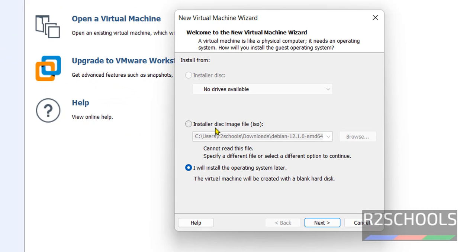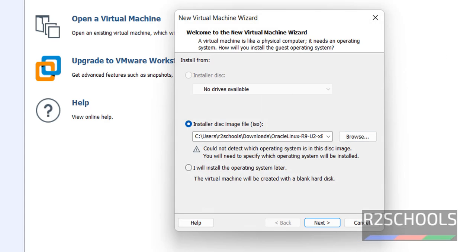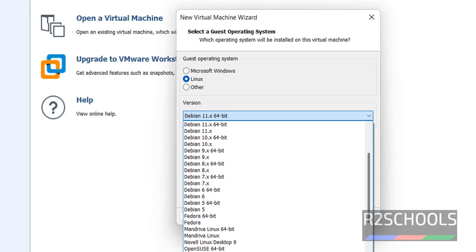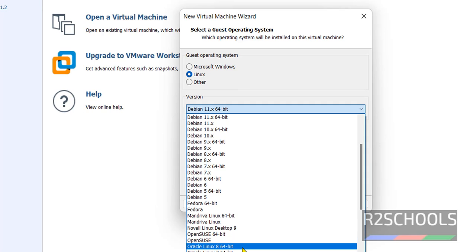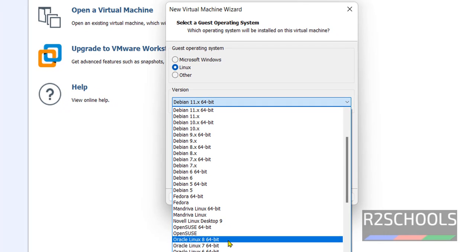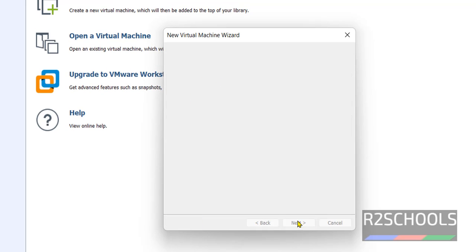Then select installer disk image file. Then click on browse. Then select the downloaded ISO file. Then click on next. In the drop down, see we have up to Oracle Linux 8. Select the latest one. Then click on next.